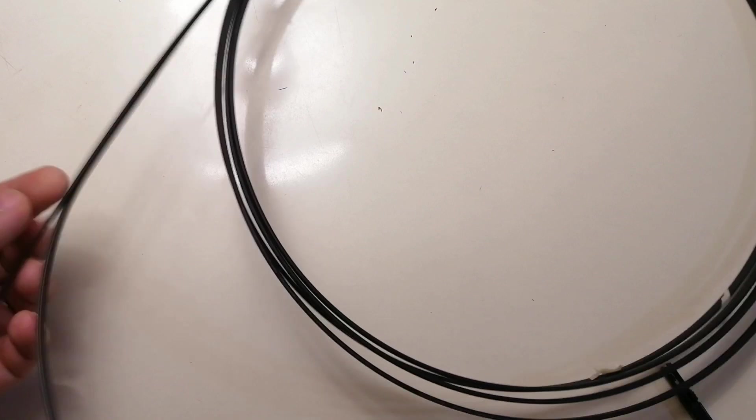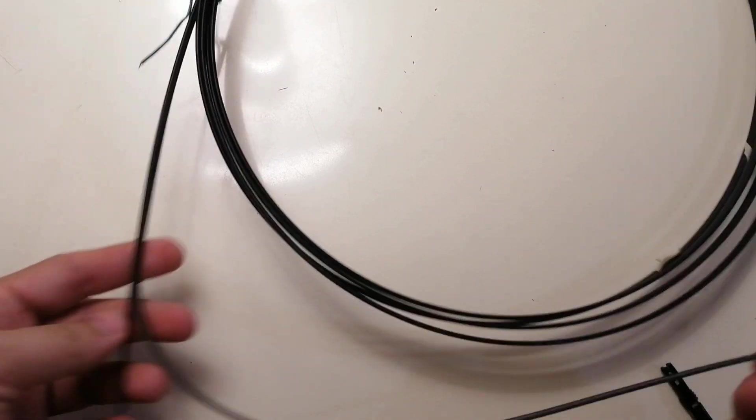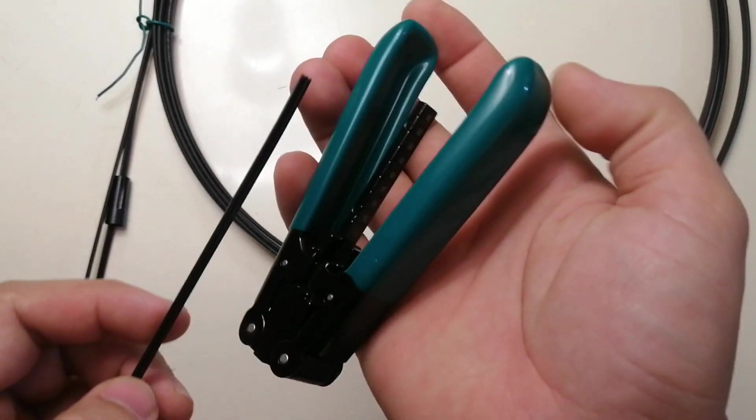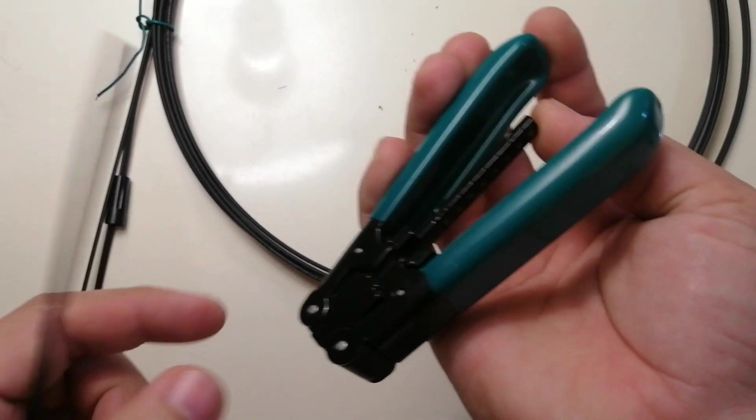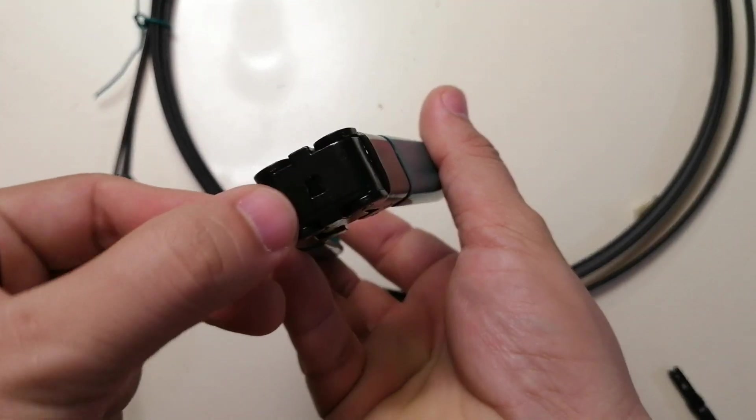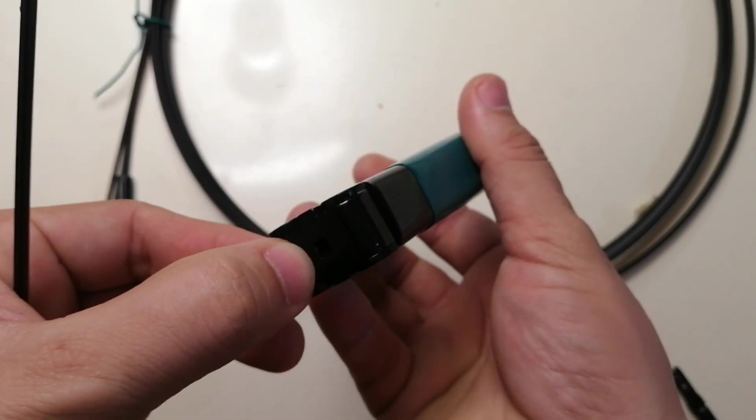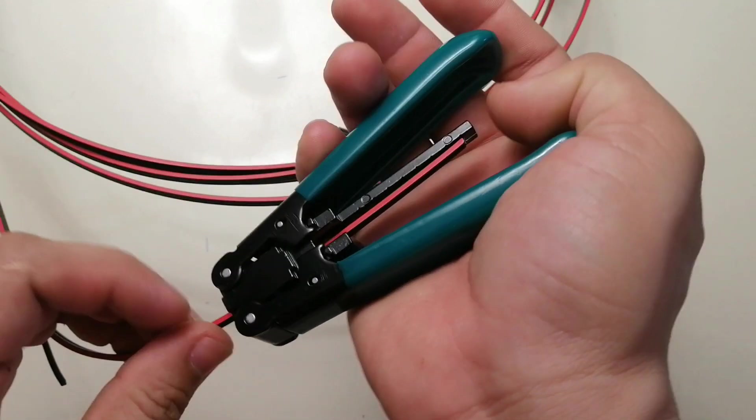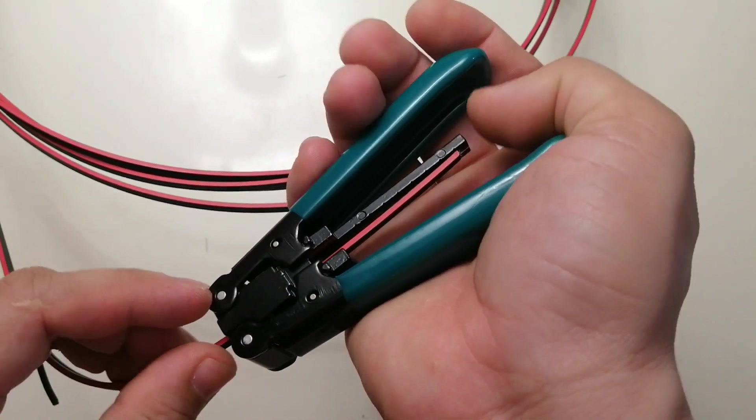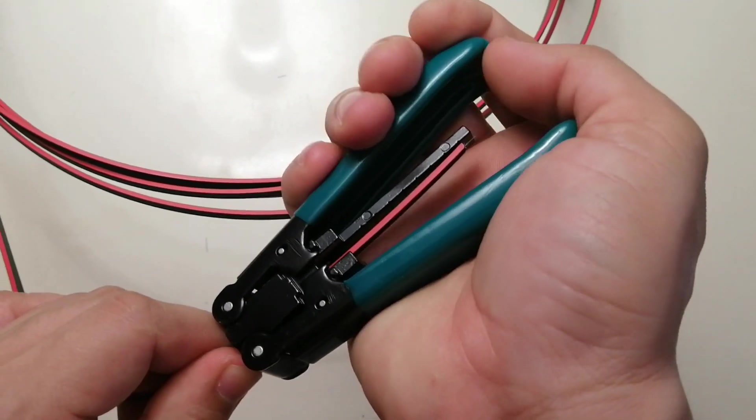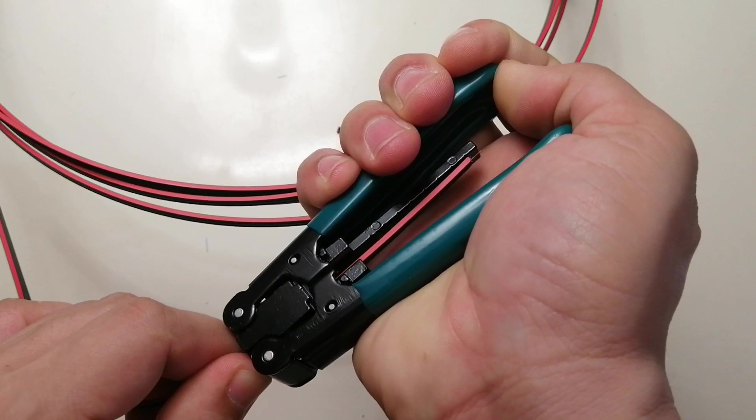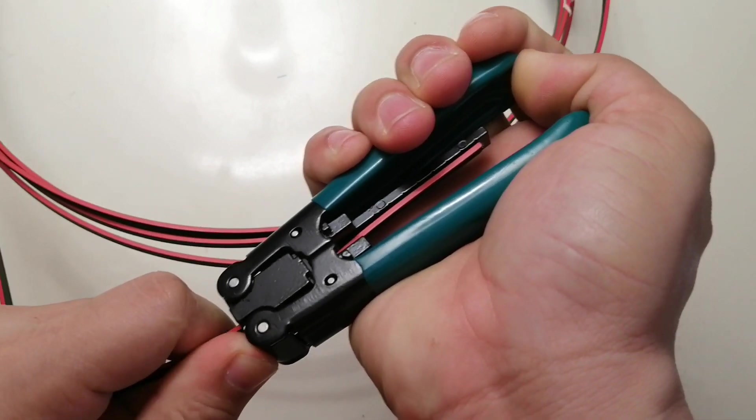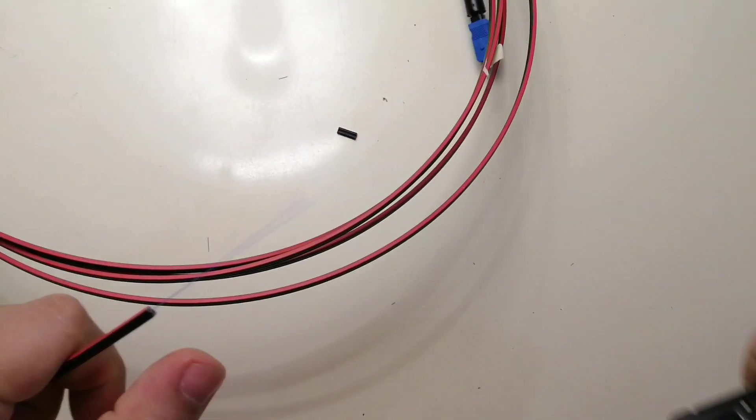First separate the wire of the messenger from the fiber cable. Strip the cable jacket using the drop fiber stripper. Insert the fiber cable to the stripper hole until the end of the guide. Then press the stripper until you hear the click sound and gently pull the fiber cable.